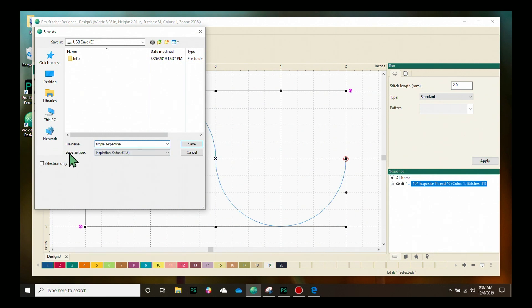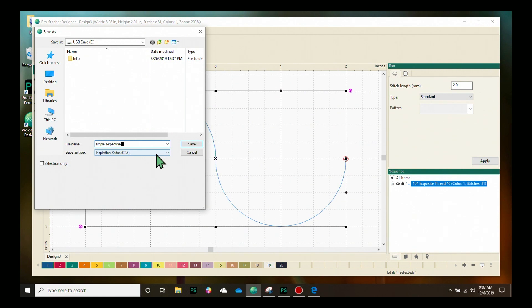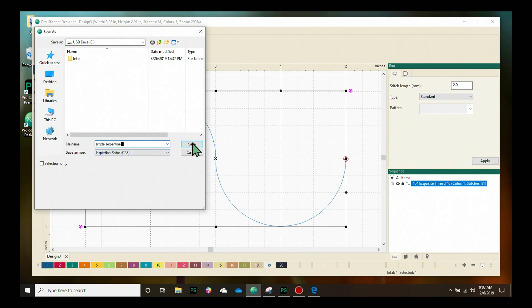Underneath I have the choice of saving it as different file types. I want to save it originally in this first format that comes up - the inspiration series C2S. This saves it as the artwork format. If I ever want to go back and do any edits on this design, this is the file type to start with. So I'm going to go ahead and click save.